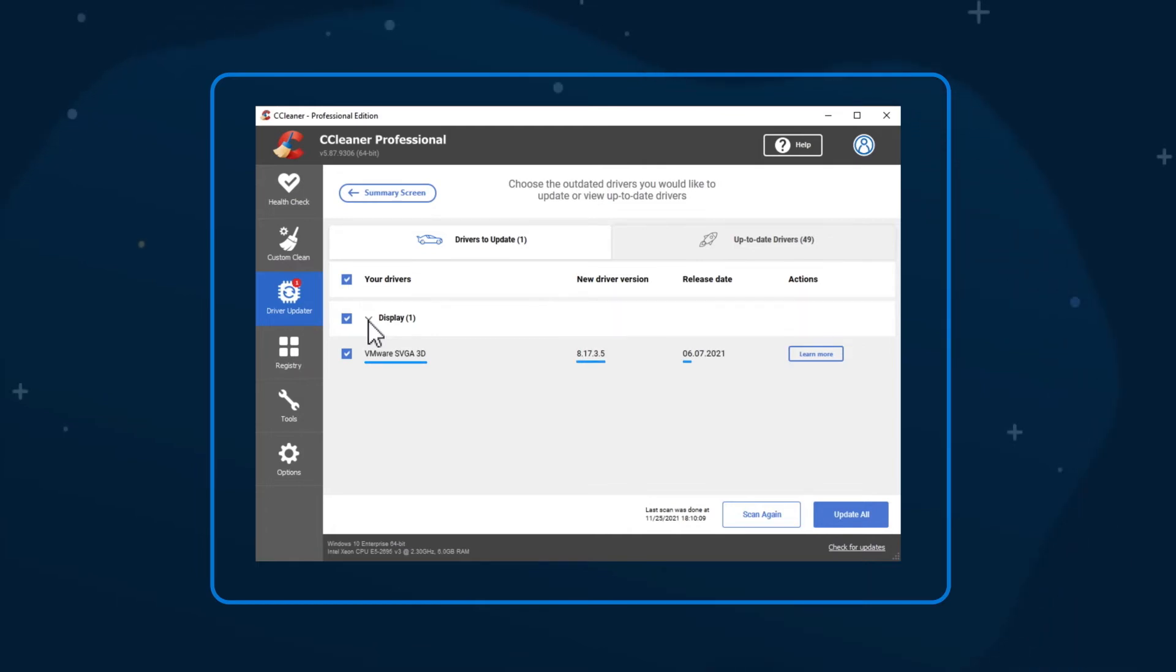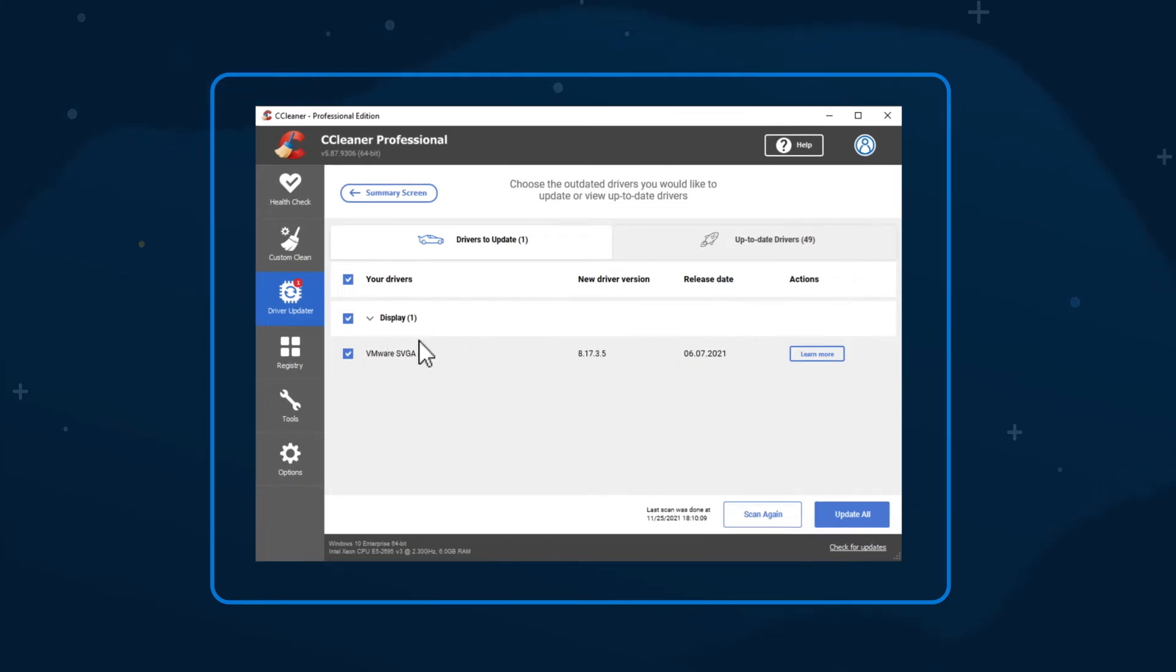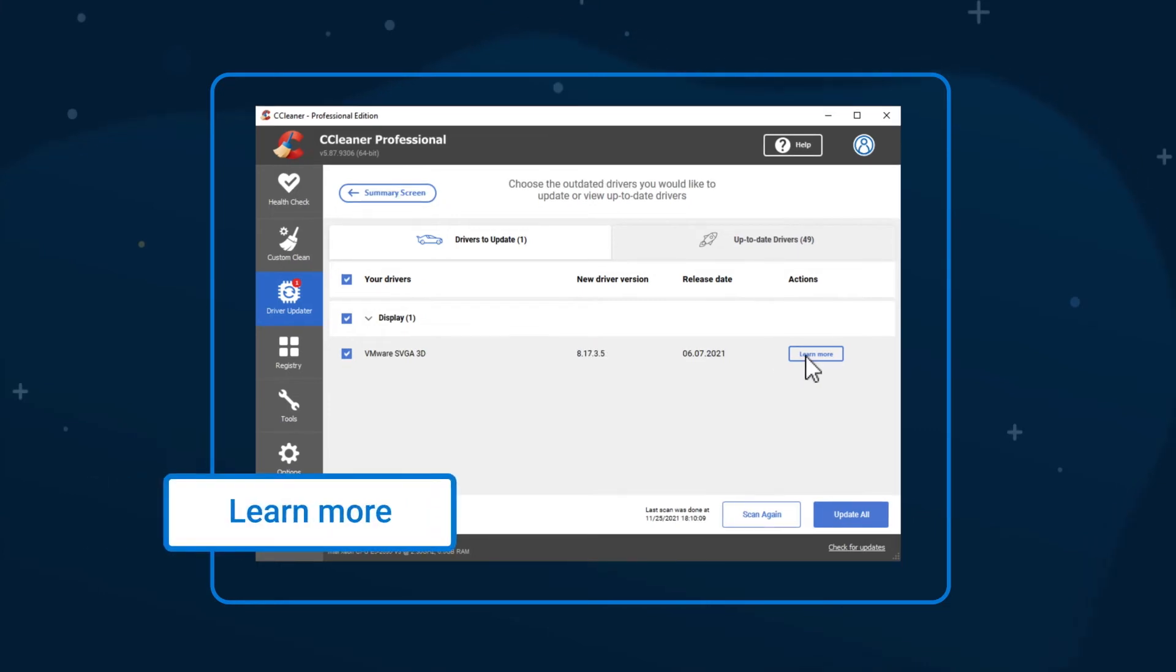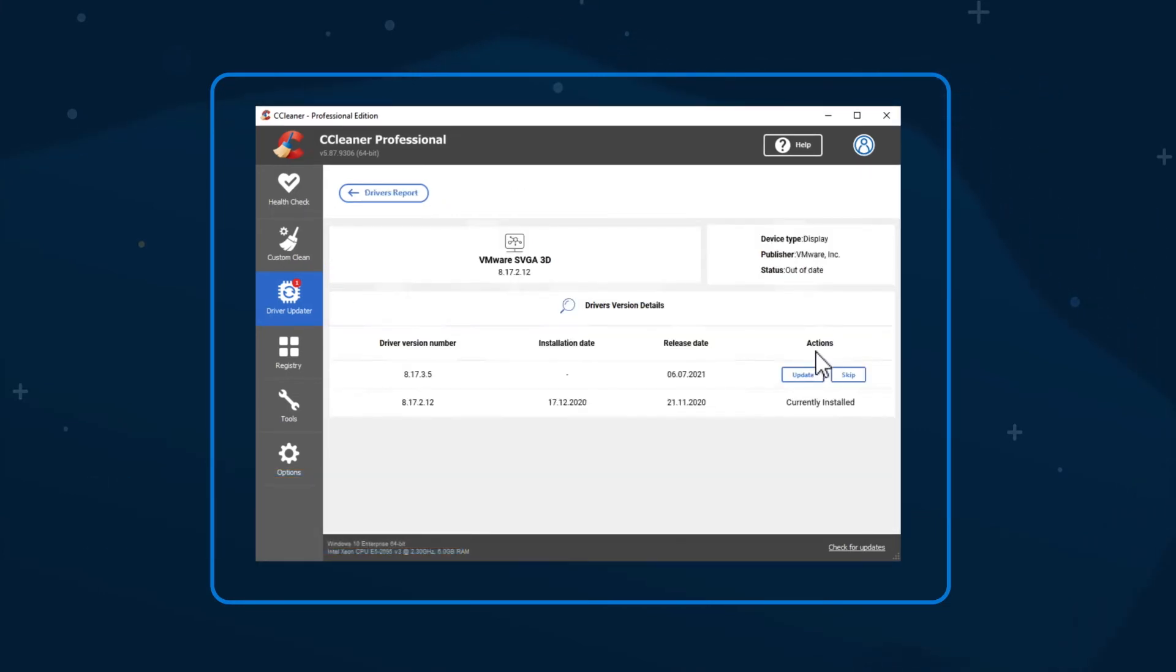To understand more about a particular driver's history, click Learn More to see a list of all the updates that driver's had by version number and release date.